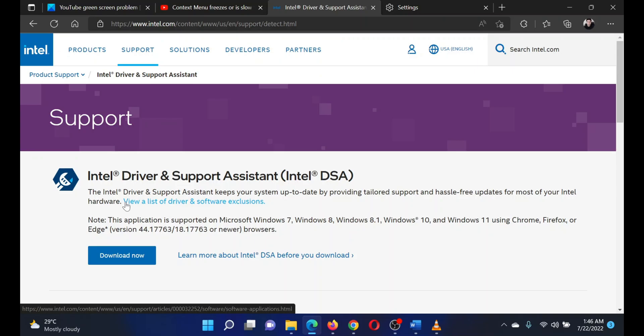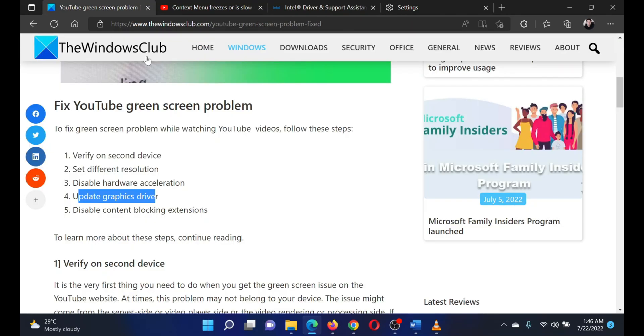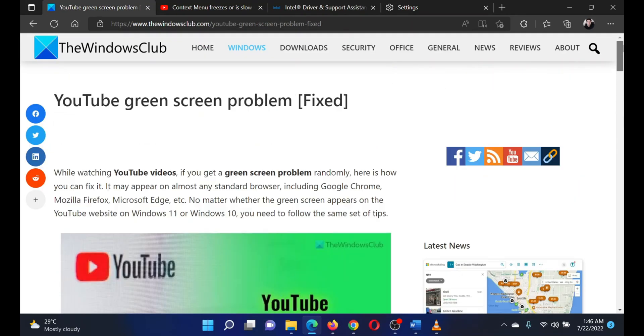Download the tool and run it to update all your system drivers at once. Isn't this easy and interesting?